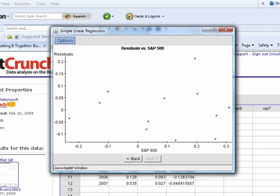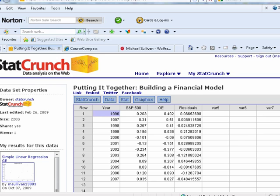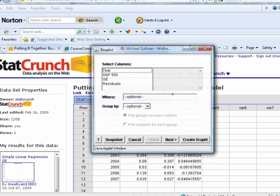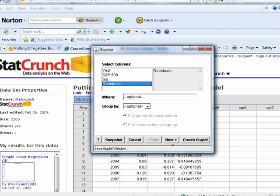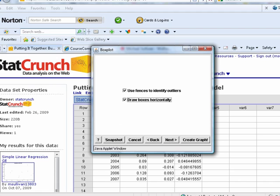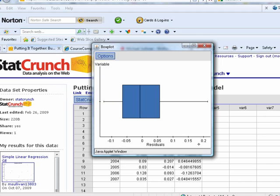Yeah, the box plot. Because look what happened when I did my regression. Residuals were automatically saved here. Now I can go to graphics, box plot of residuals. And remember, I want to use fences to check for outliers. And we like our boxes drawn horizontally, right? And there's our box plot. Are any outliers showing up?